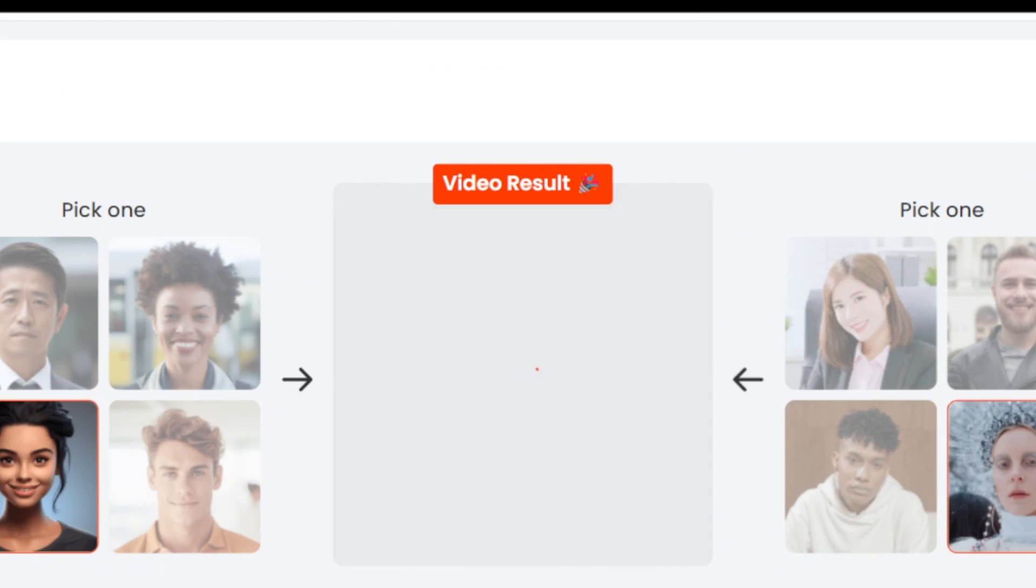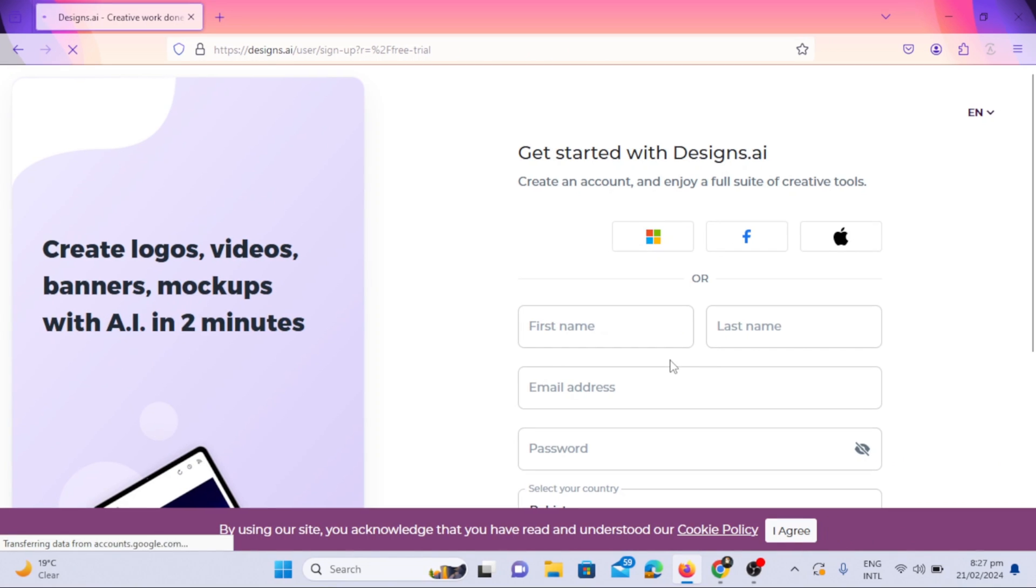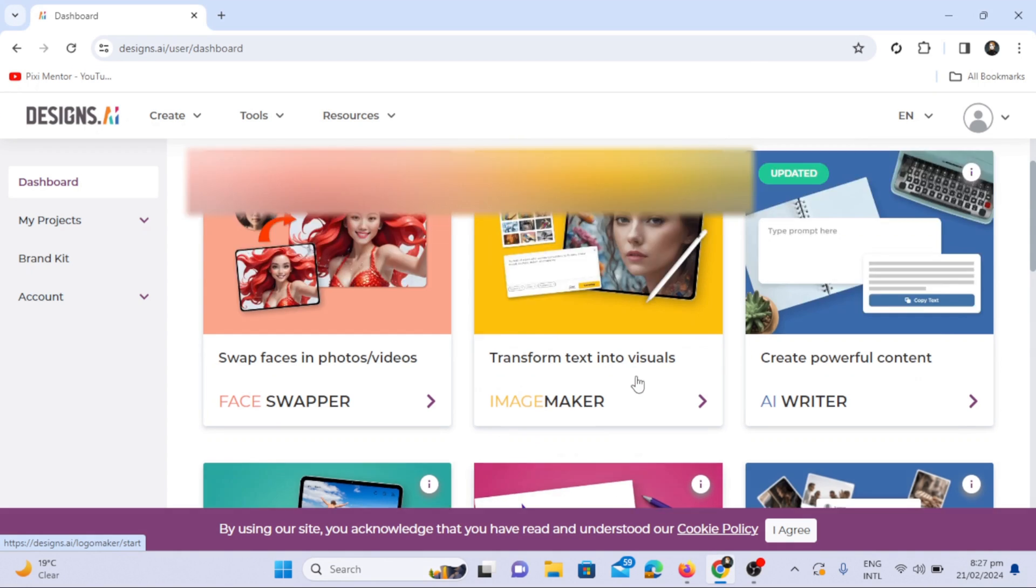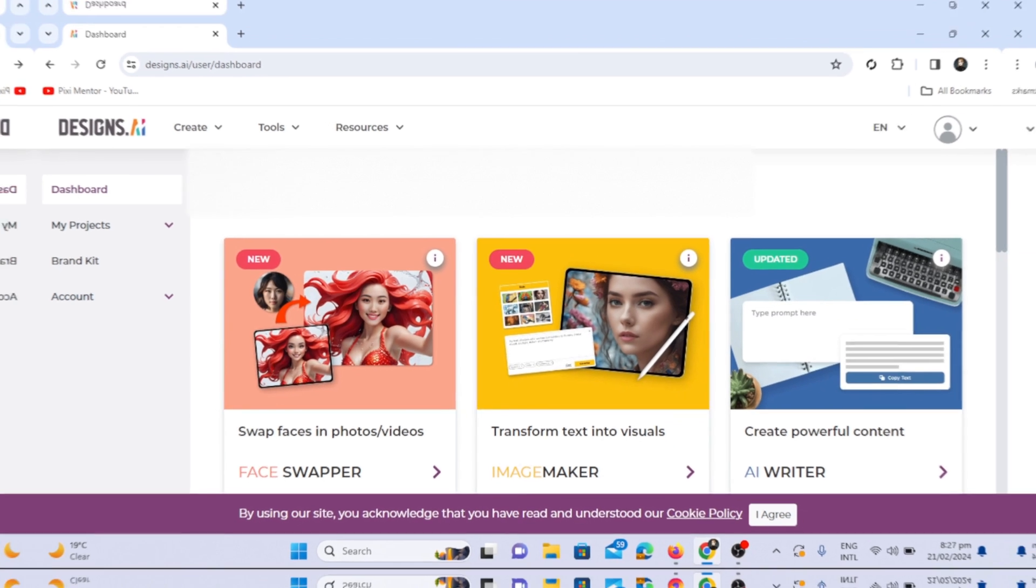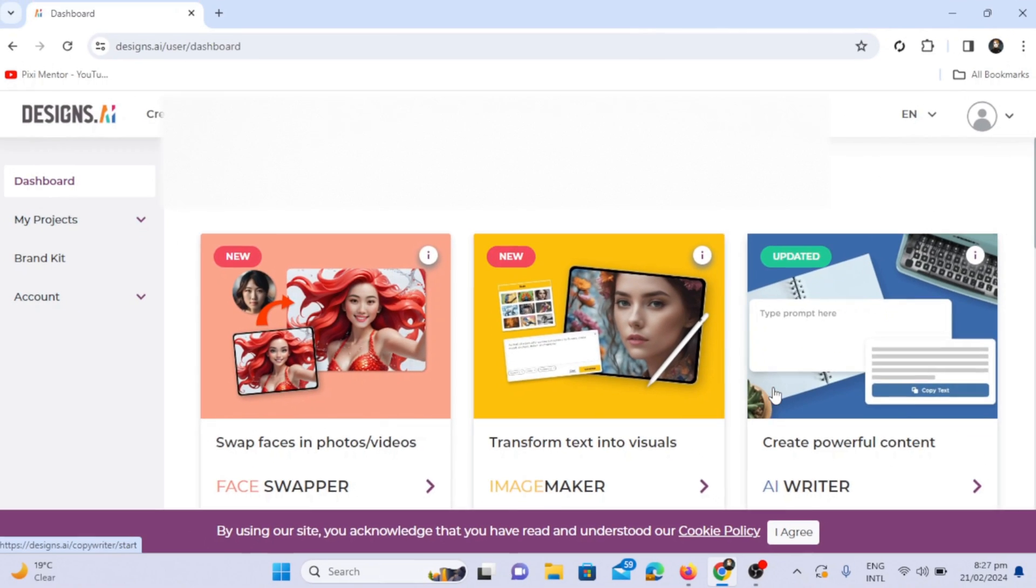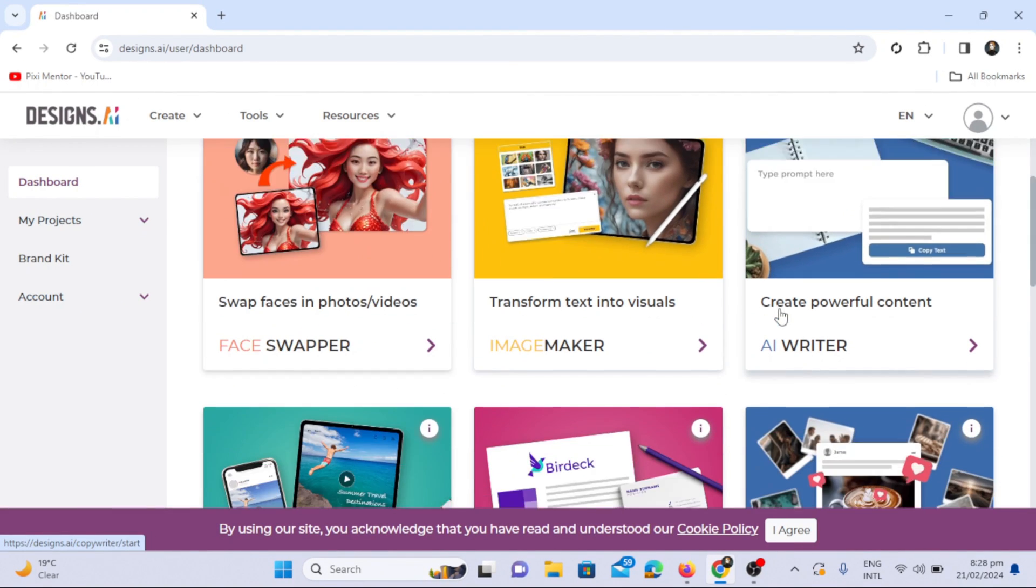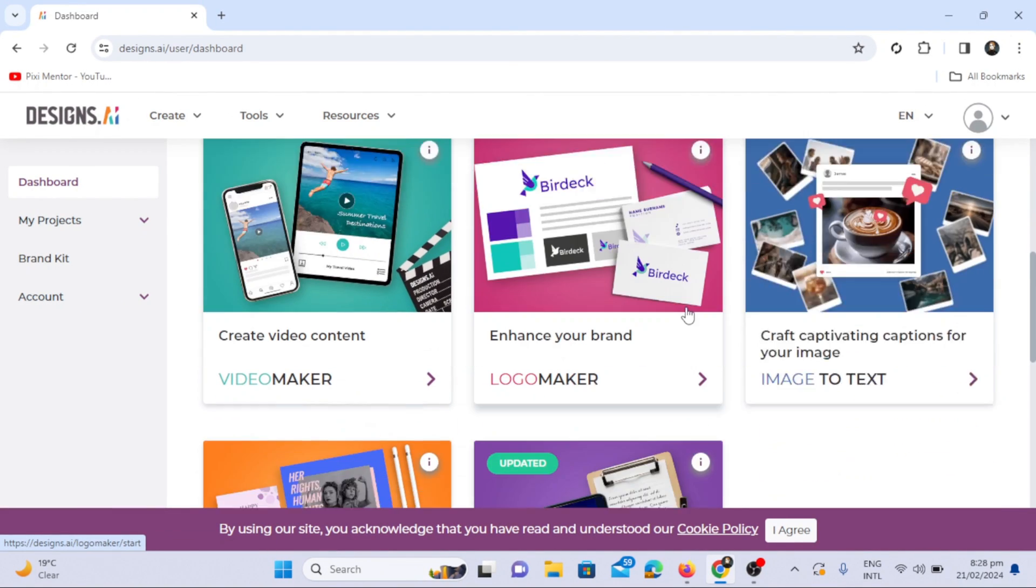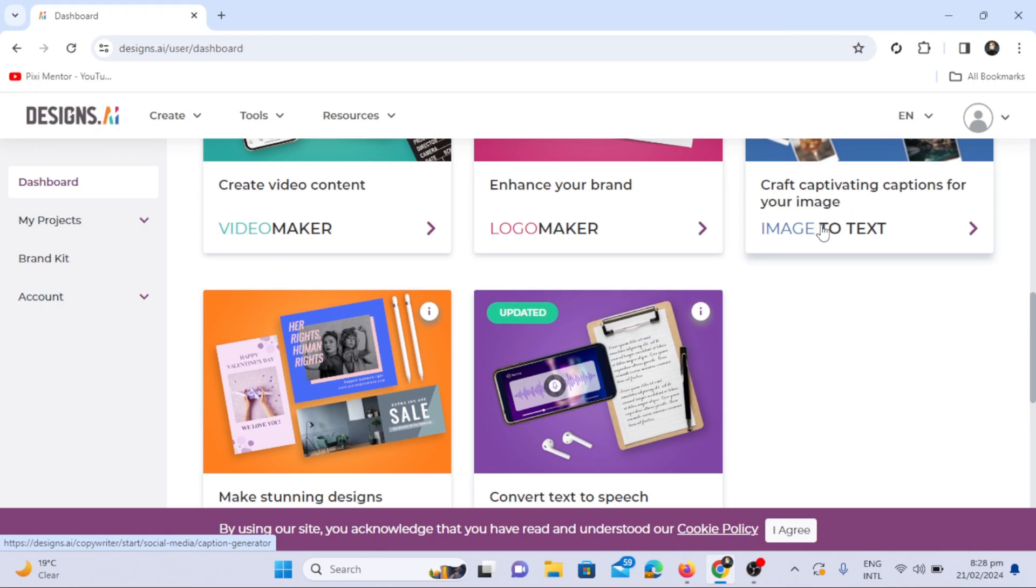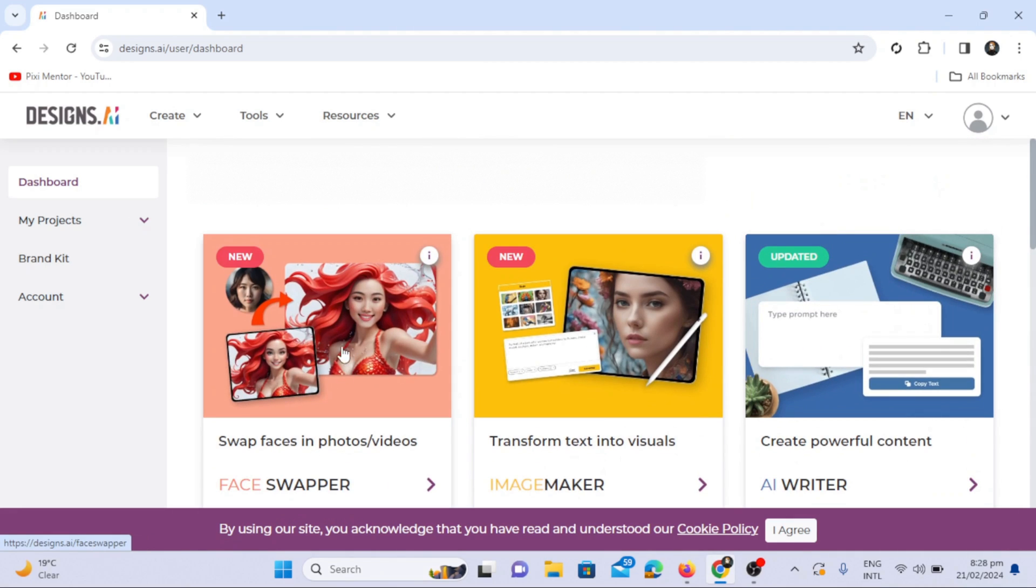After creating your account on Designs AI, head over to their dashboard. You can see multiple tools Designs AI is offering, including face swapper, image maker, AI writer, video maker, logo maker, and image-to-text feature. However, for now, let's concentrate on the face swapper tool.